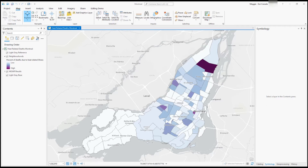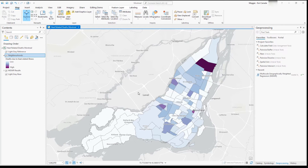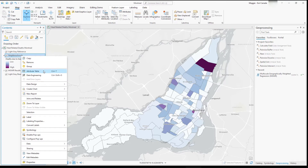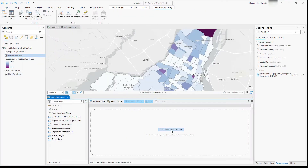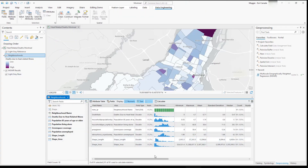This analysis can help us make decisions in the community, such as where to add cooling locations or more outreach in response to extreme heat events. When we understand if there's a relationship between death rates and the demographic information available, we can better target our resources. Let's take a quick look at the data in our features using data engineering to understand which variables are available to us.